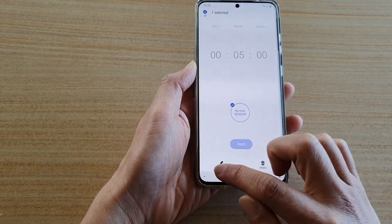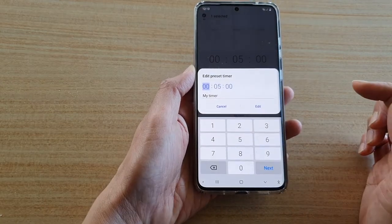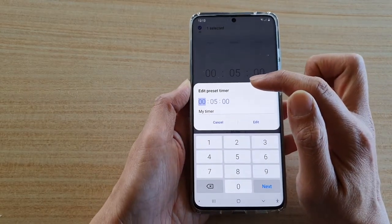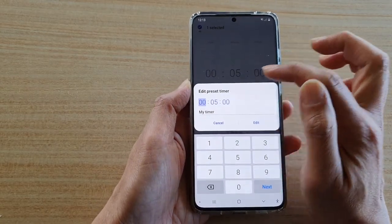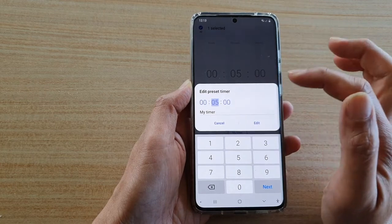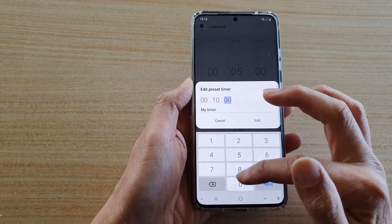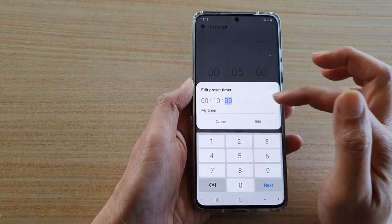Next, you tap on the edit button down here. And in here, you can change the preset timer. So here, I'm going to choose 10 minutes instead of 5.